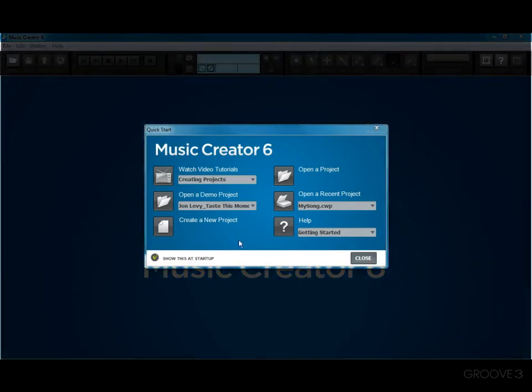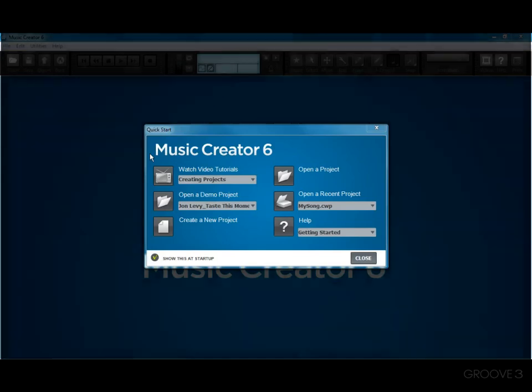When you run Music Creator, the QuickStart dialog automatically appears. QuickStart will help you learn Music Creator, start a new project, or open a project you started before. QuickStart also includes fast access to help and support.